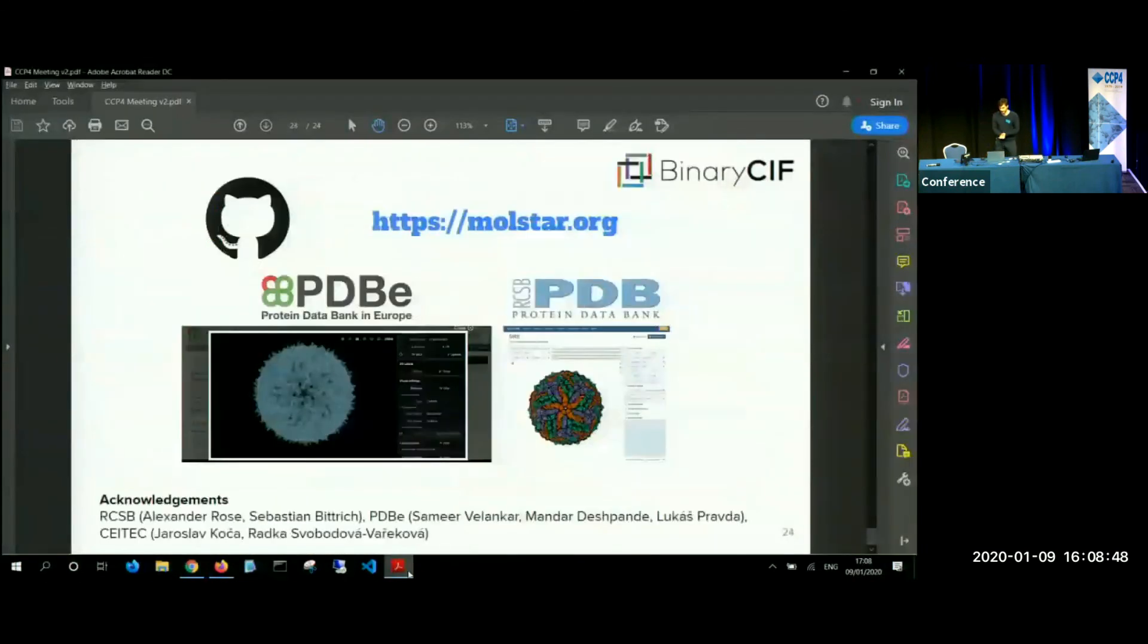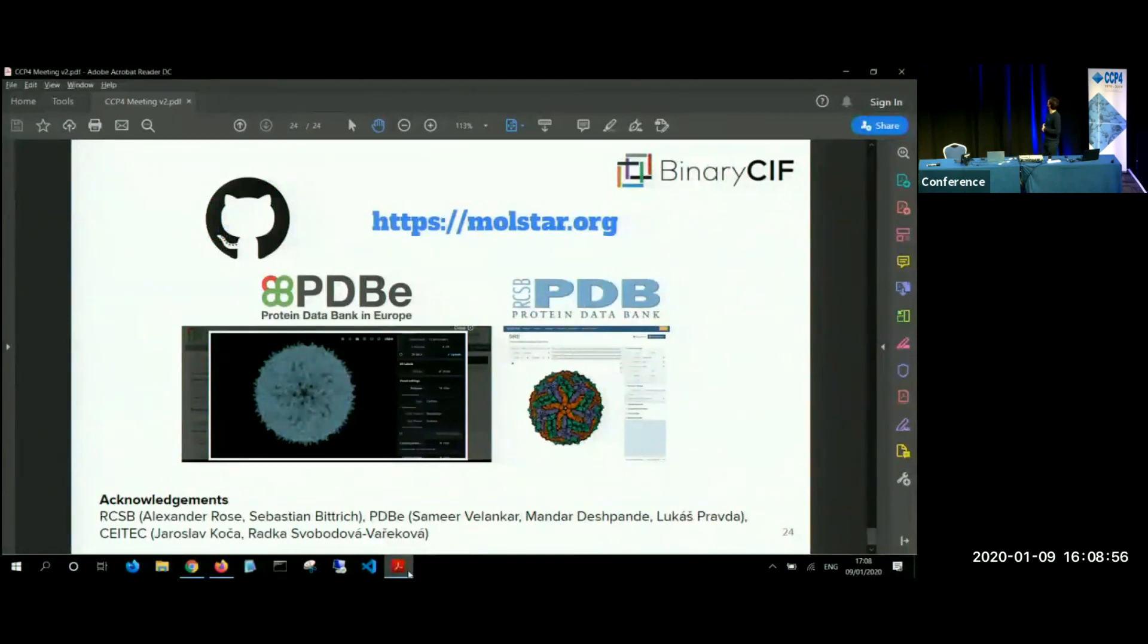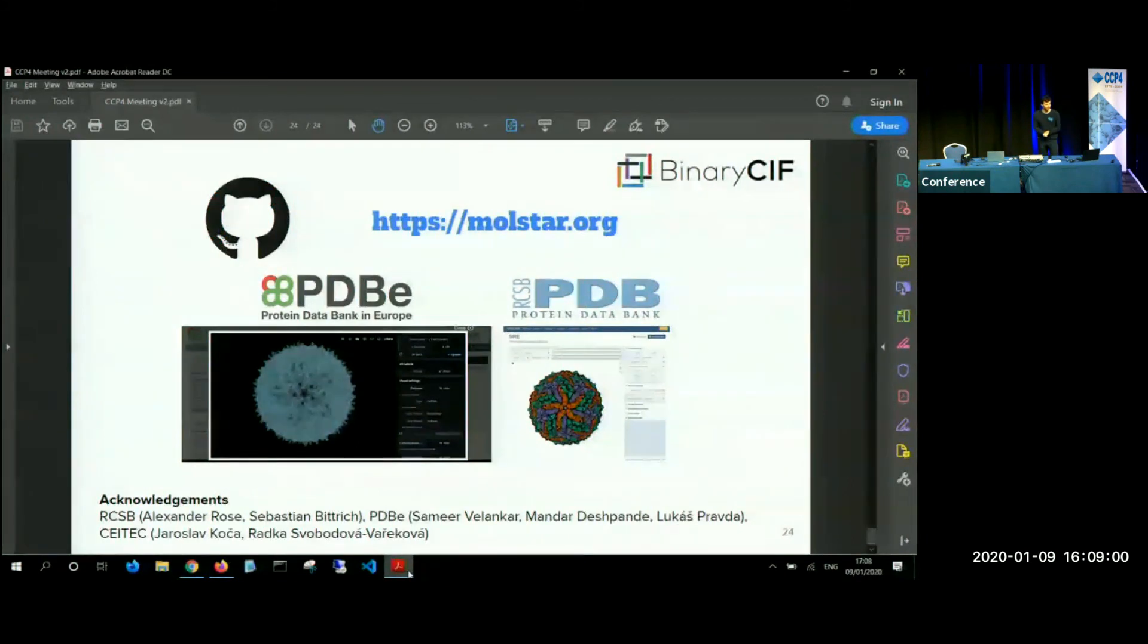So yes, molstar.org is on GitHub. You can use this viewer currently at the protein in both protein data banks. If you want, you can use the binary CIF format and acknowledgements to my colleagues. Thank you.